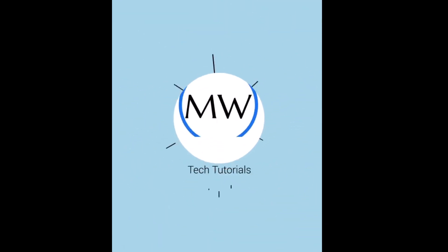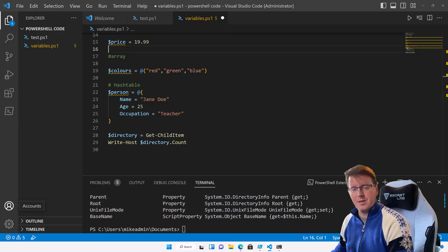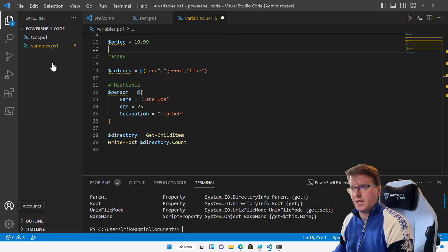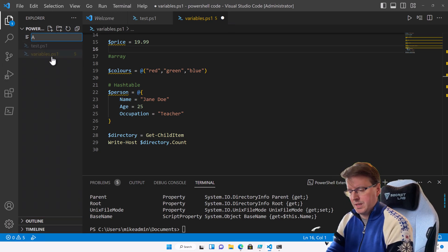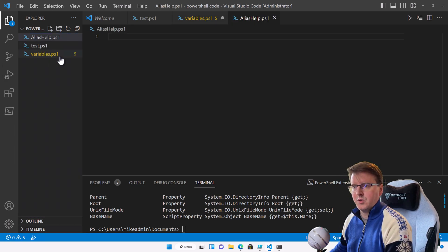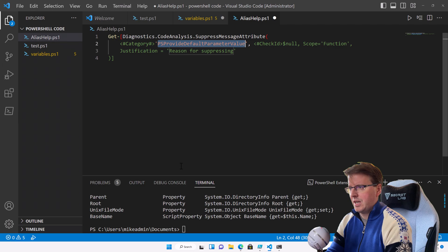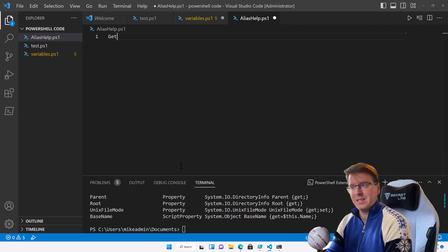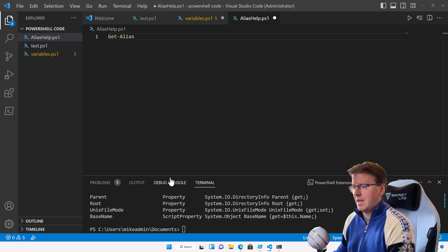Continuing on with our theme of PowerShell, I want to include another section here with two commands that are very important for us to use. These commands are going to be alias and help. So let's create a new ps1 file here to talk about these. The first command is get-alias.